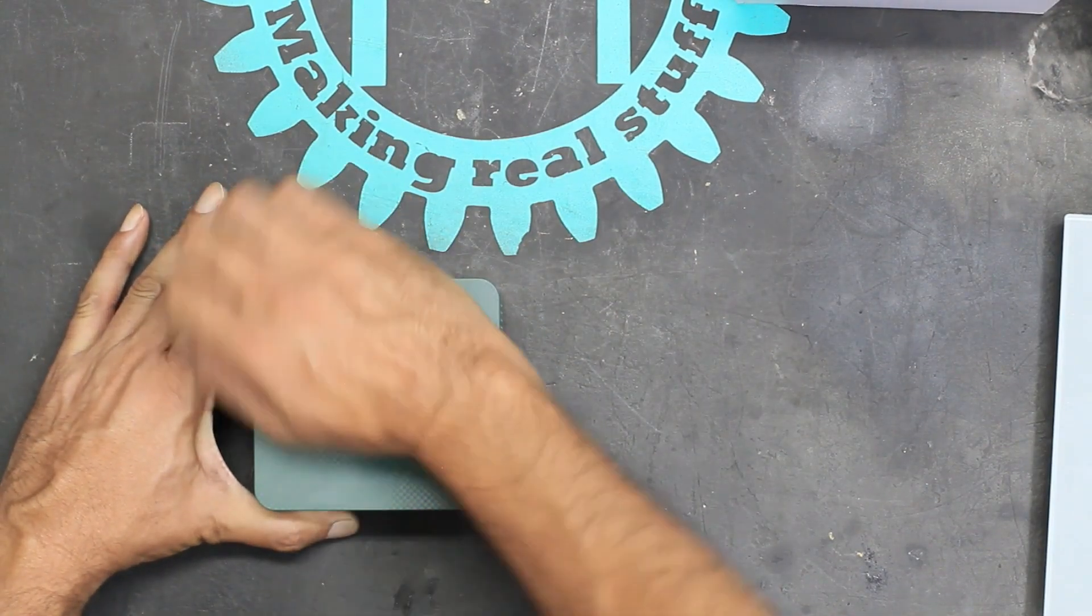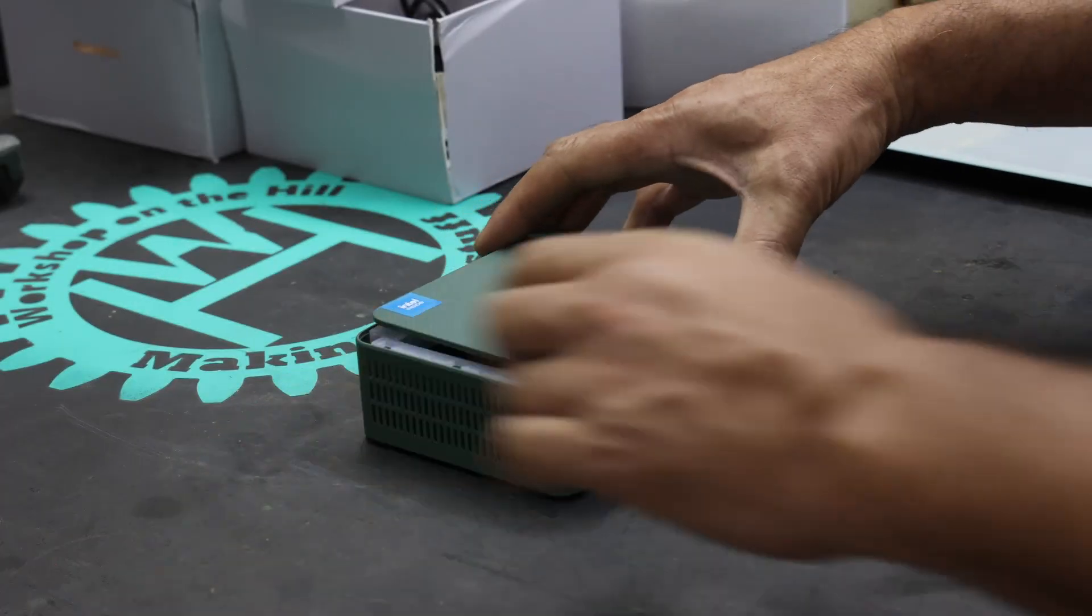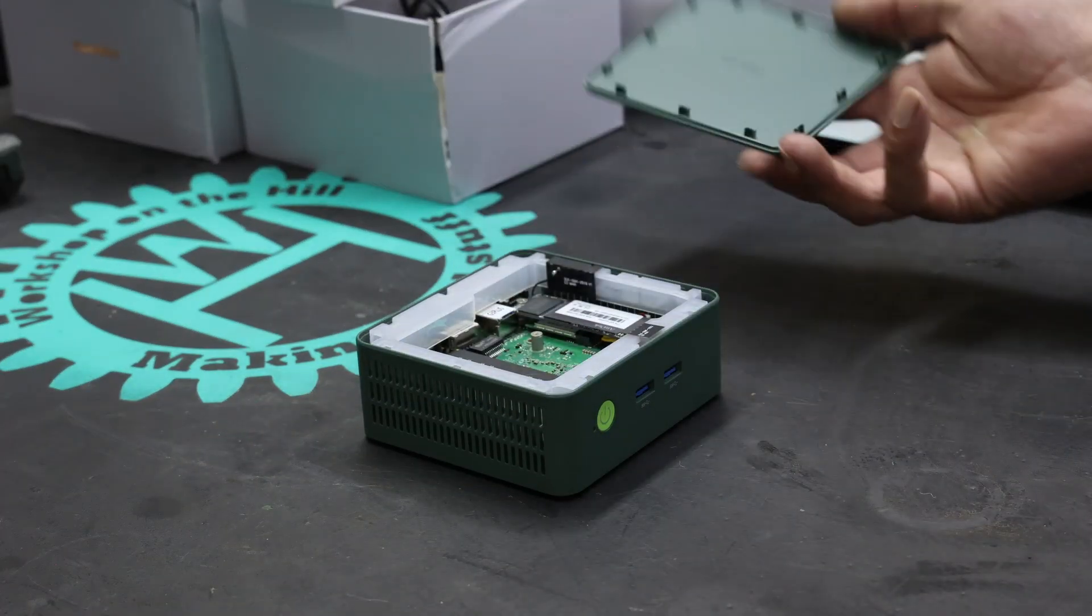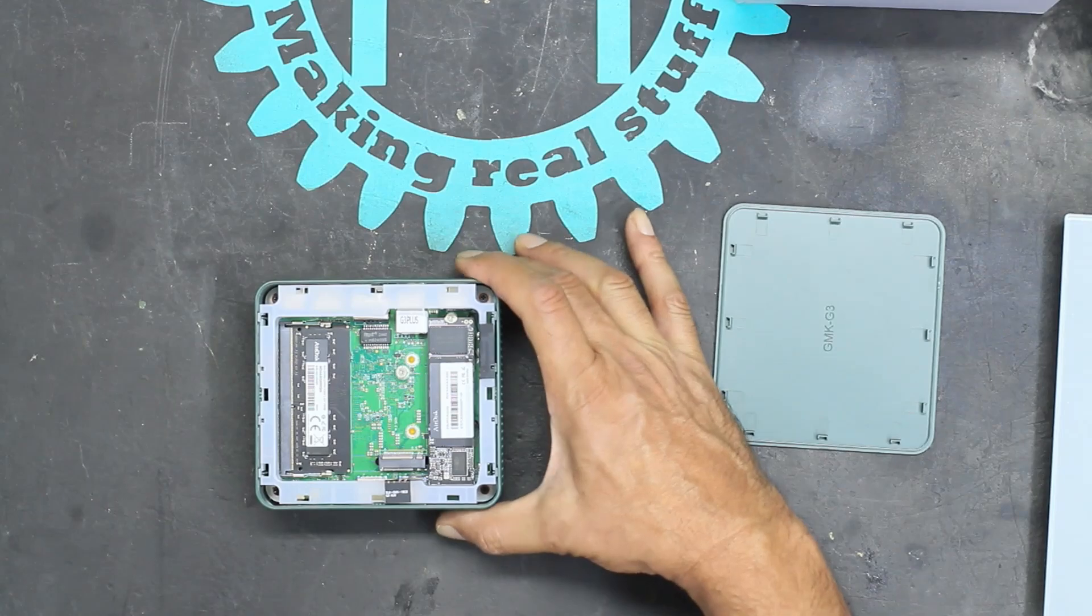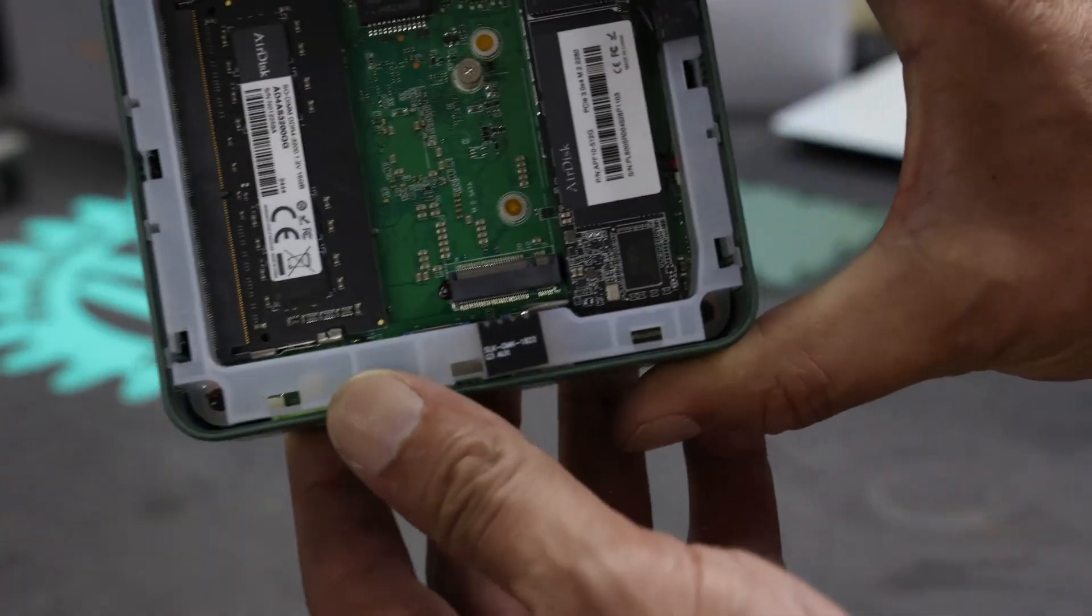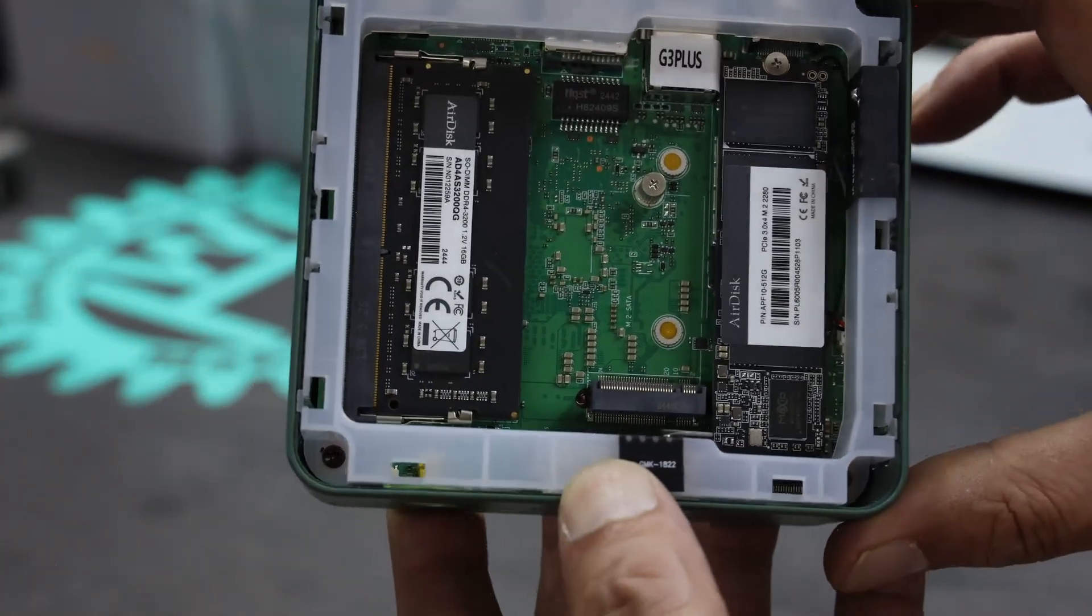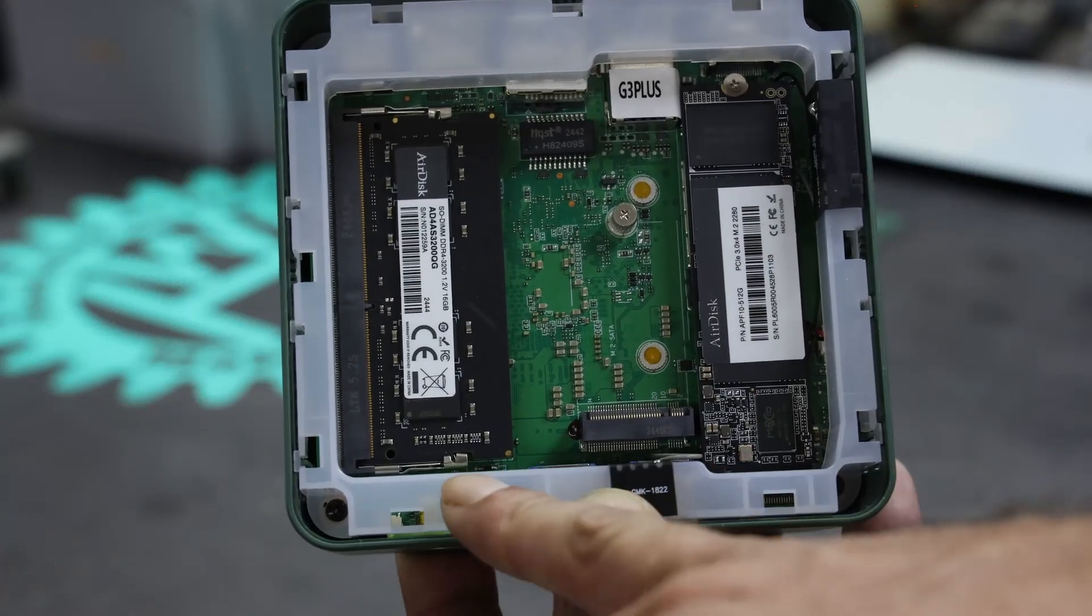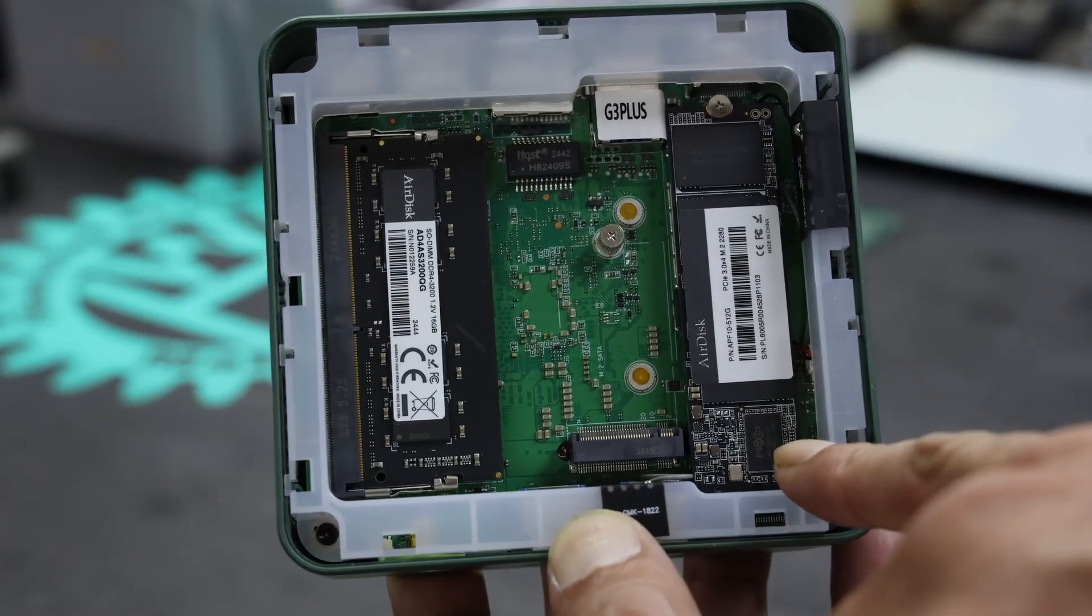The lid just pulls off, just like that. And inside, you can see the memory slot and the SSD.